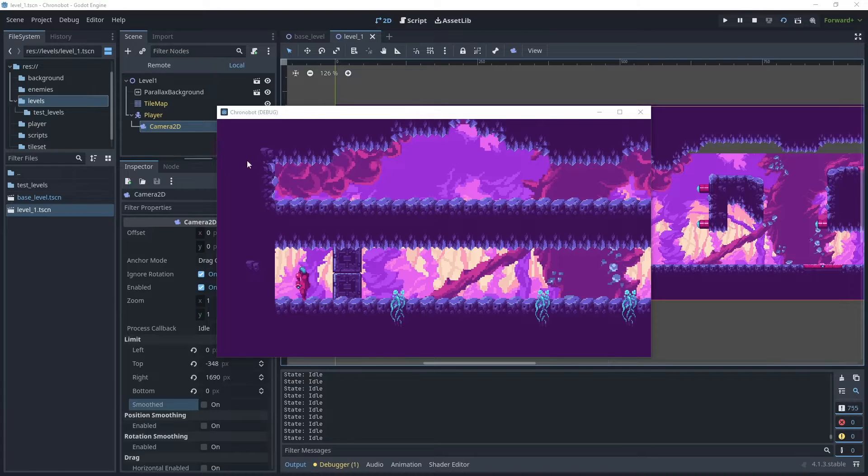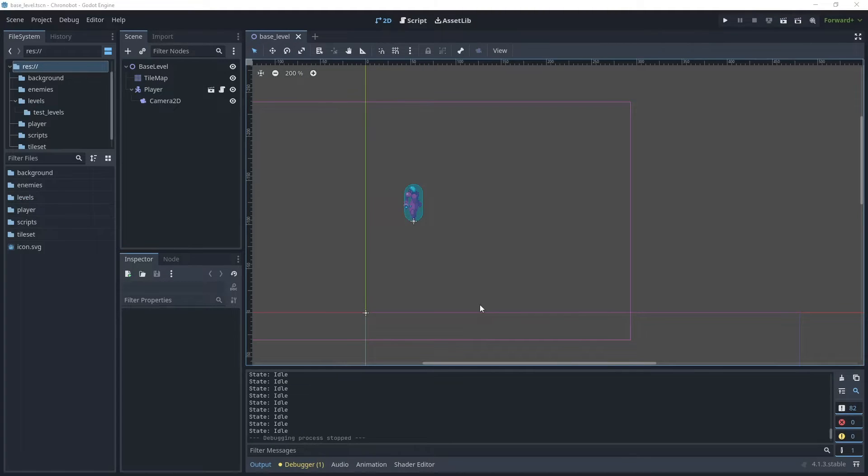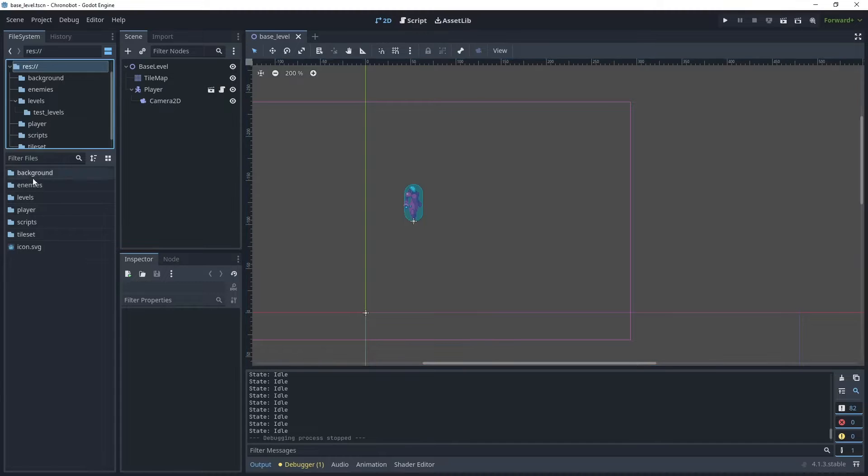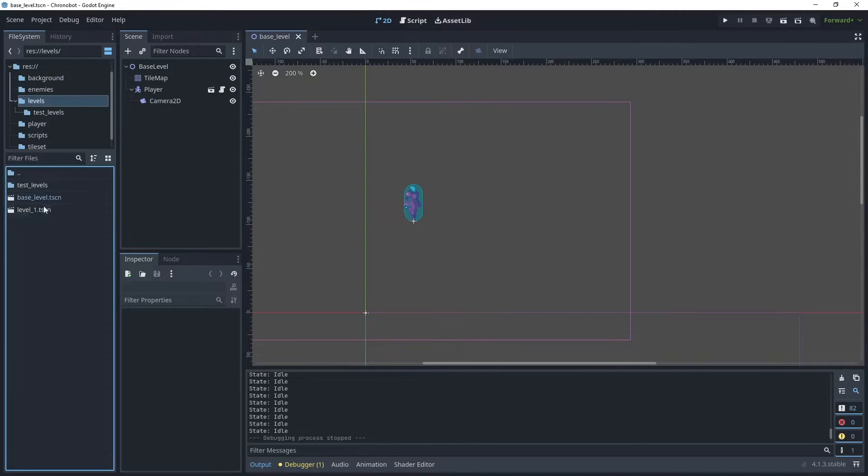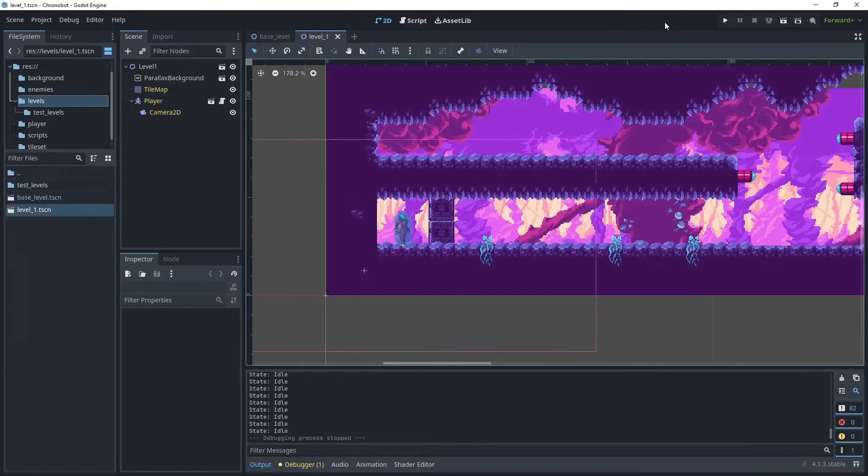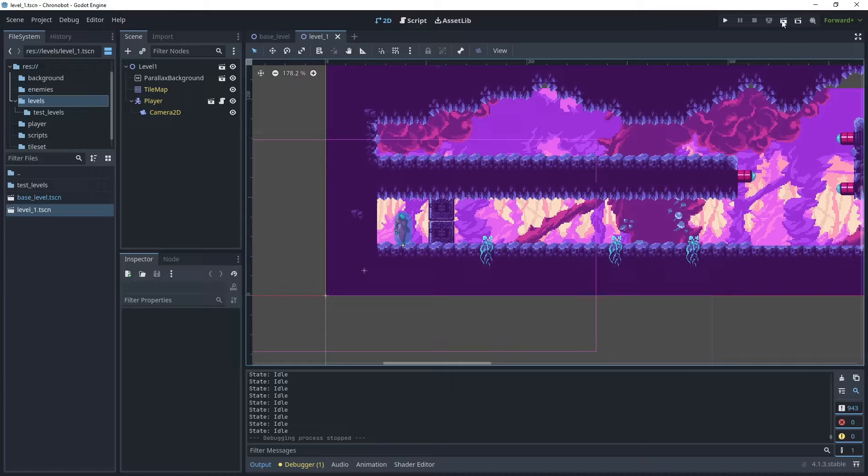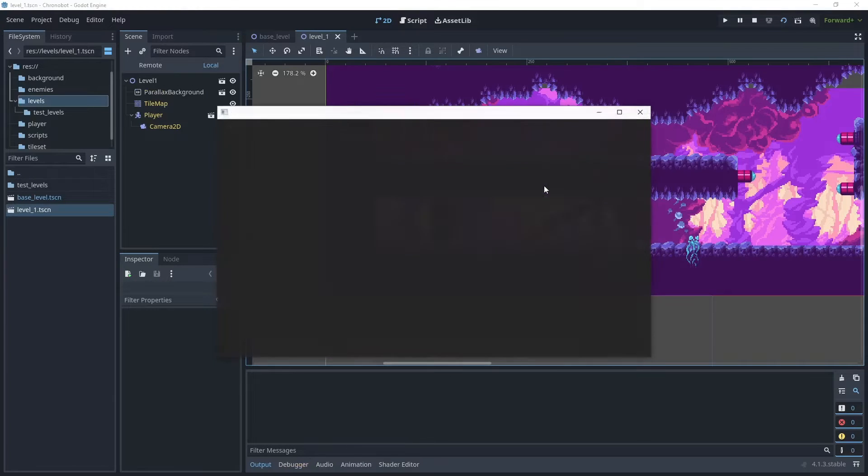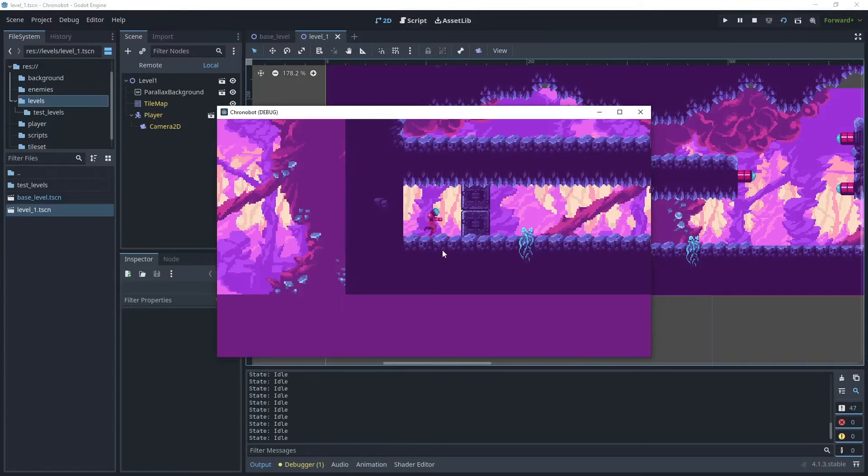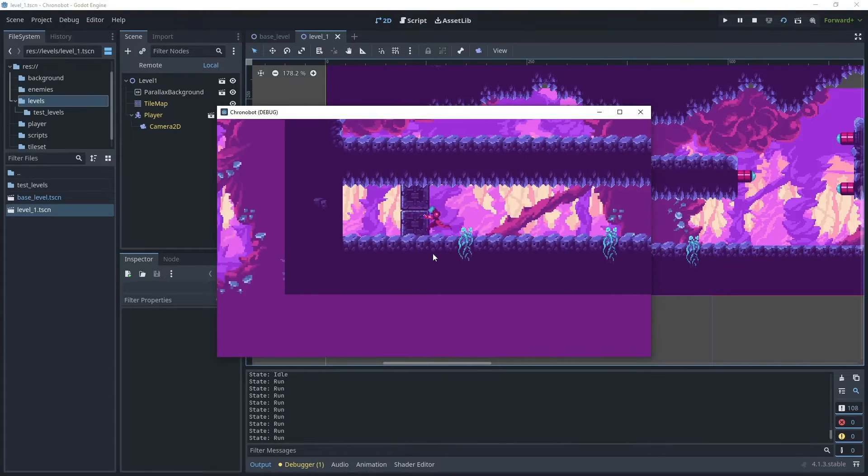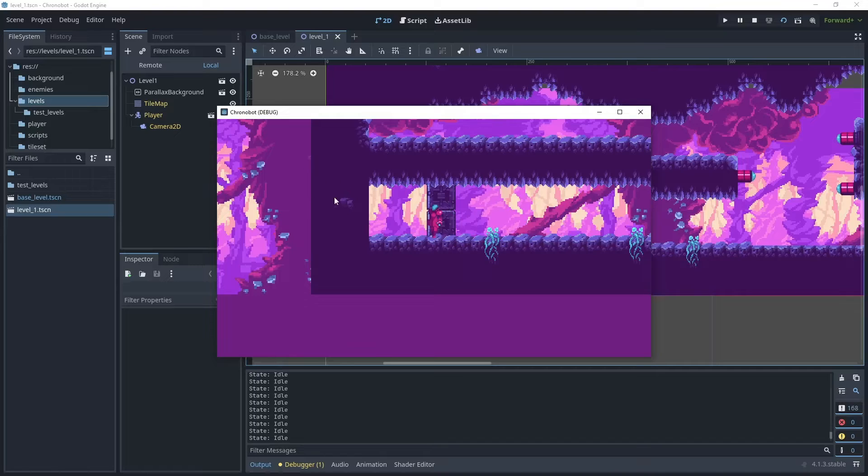Let's begin by going to our root folder into the levels folder, and then open level one. Now let's test the scene here. When we move the camera we still have our level boundary here, so we don't want to see this section in the camera viewport.